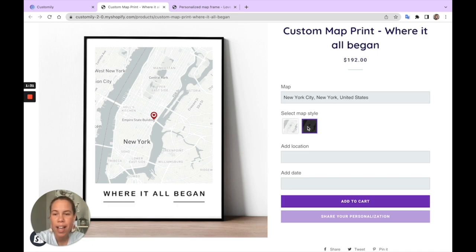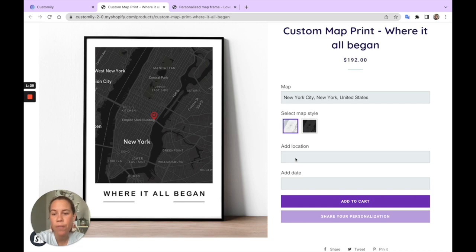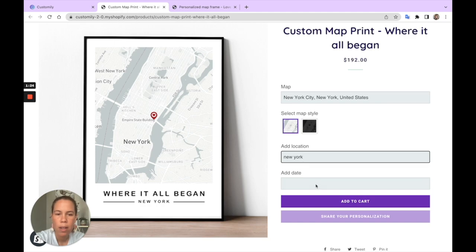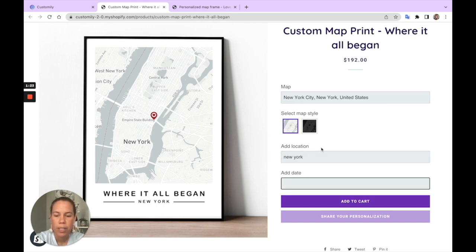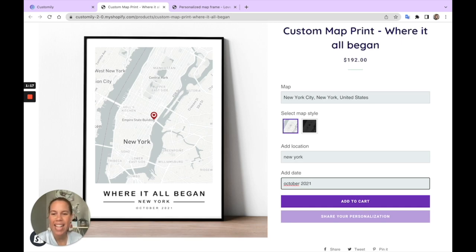You can change styles and see that in the map. And of course, as with any design, you can type your personalization, so let's do it. There we have it. And that's the new feature for Maps and Customly.